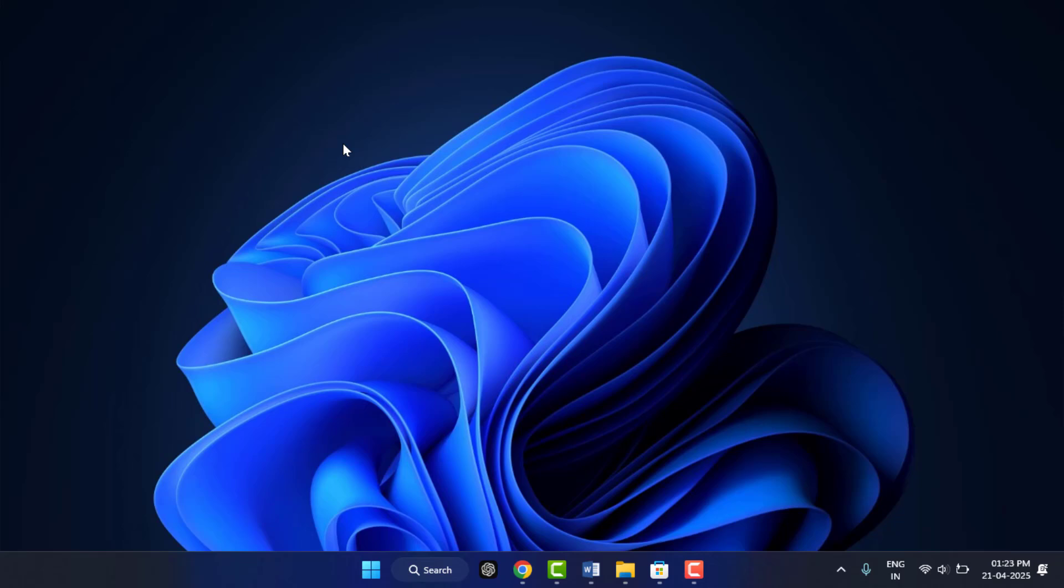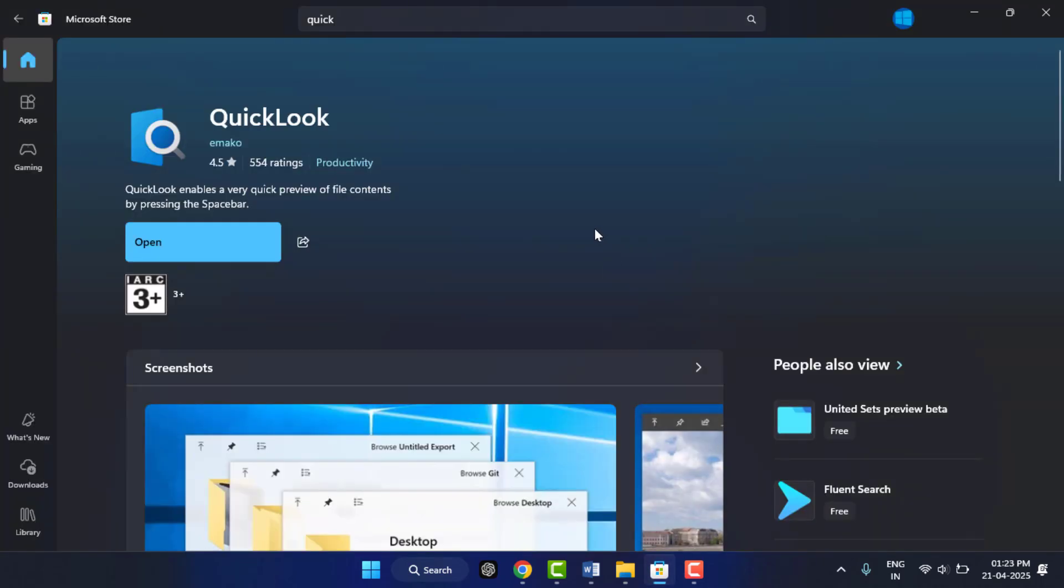For this, you need to install one third-party app on your PC. To install this, open the Microsoft Store and search for QuickLook. Download and install this app.